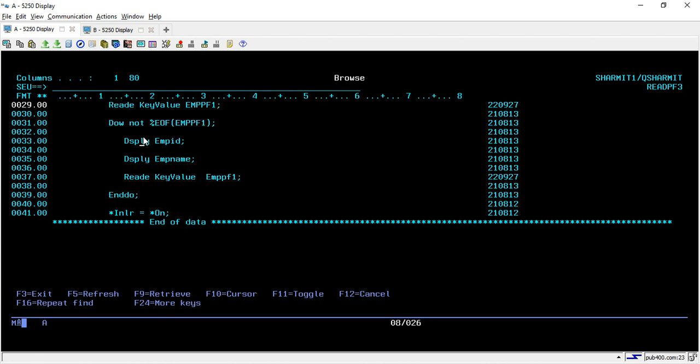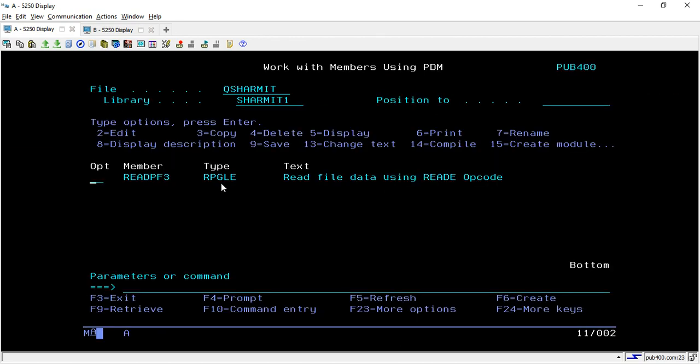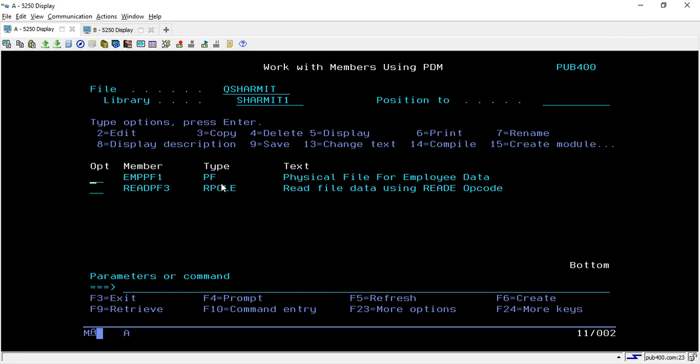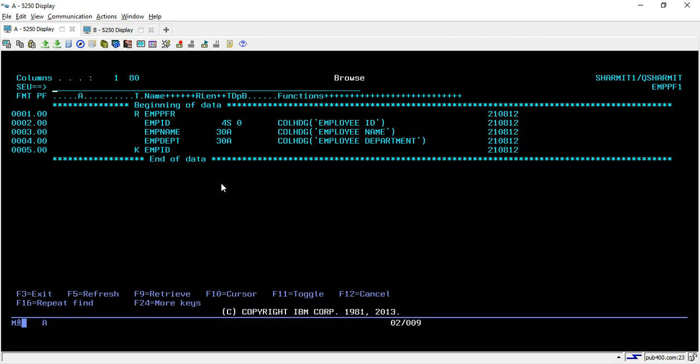Here we will read only the first record, but to read the multiple records we have to run this loop, and inside that loop we will again use this READE with key value and EMPPF.